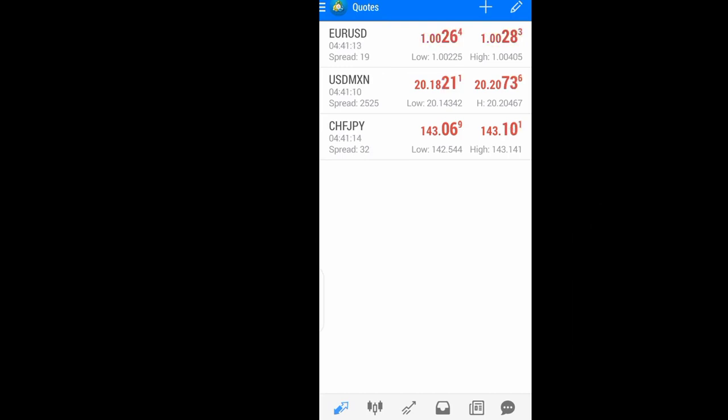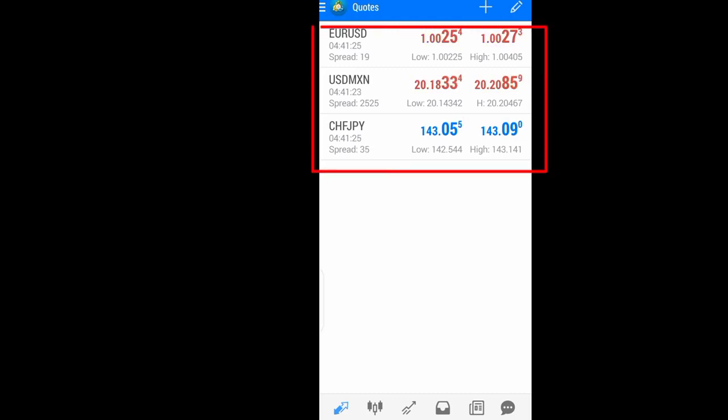Without wasting much time, let's get to business. So here is my quotes. I have only three currency pairs right here.